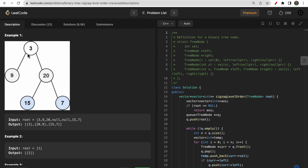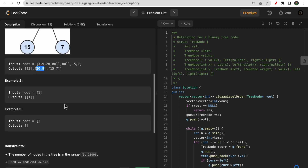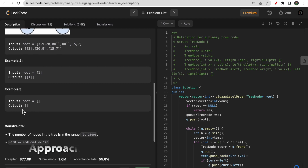Looking at the example, at level 1 we have 3, so we push vector 3 into our vector of vectors. Then we have 9 and 20, but at the second level we traverse from right to left, so we get 20 comma 9. Then at the third level we go left to right again, so we get 15 comma 7.